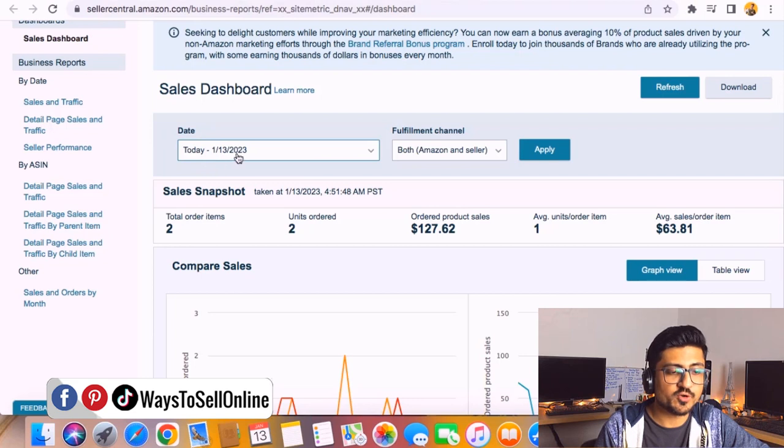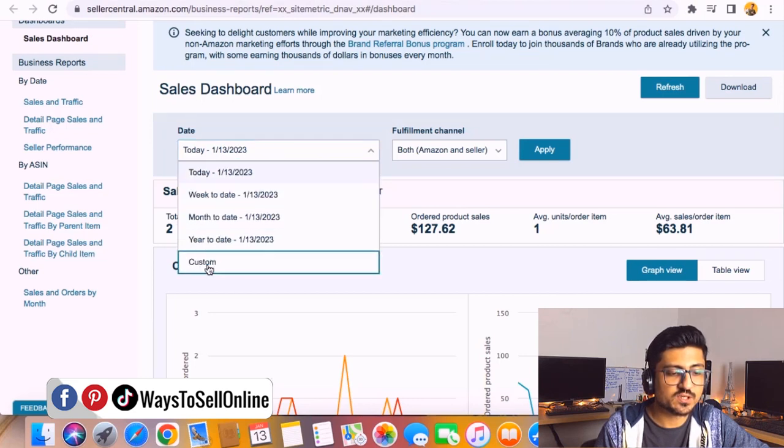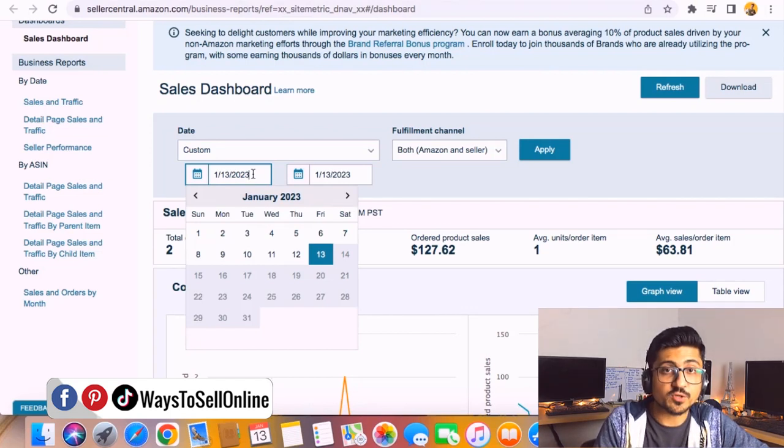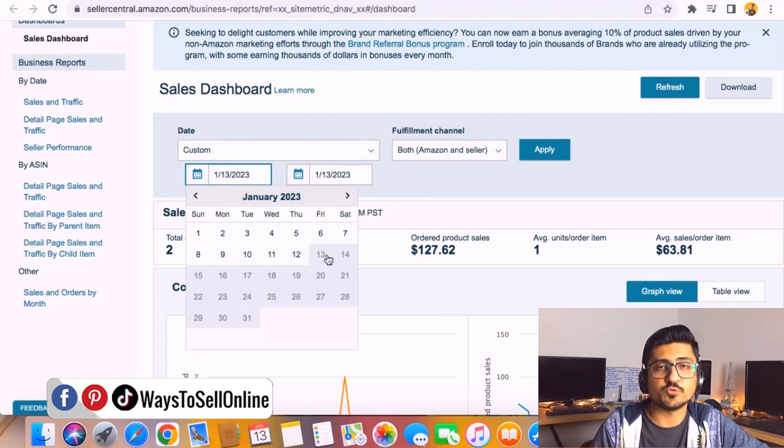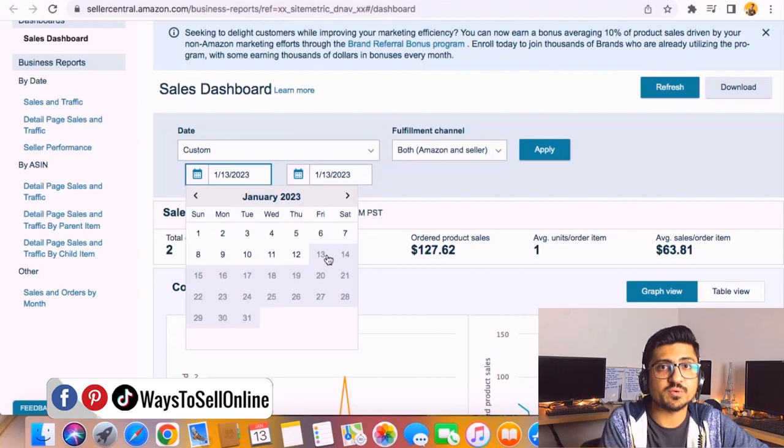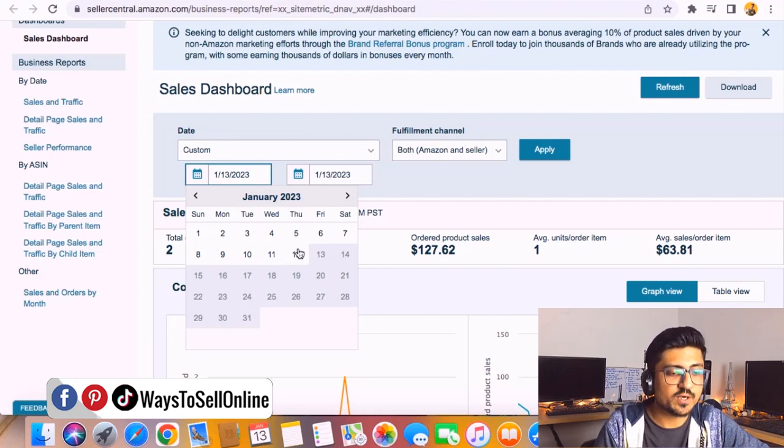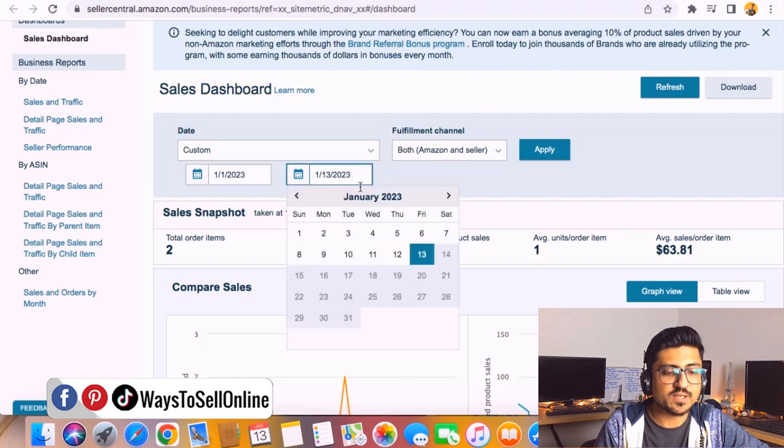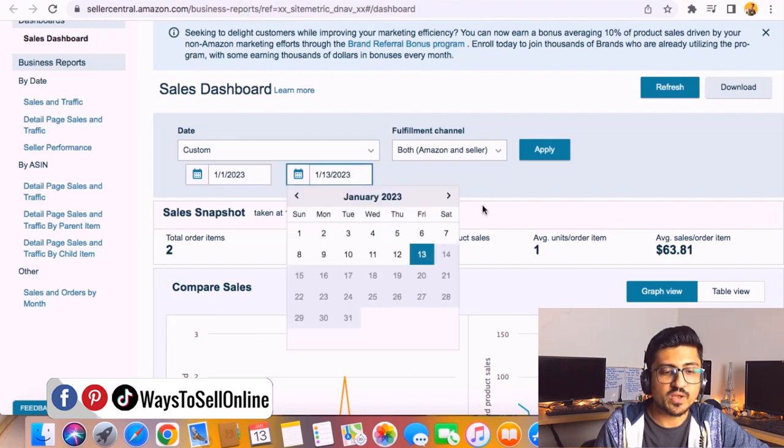If we drop down this menu and click on custom, from here you can select any date range from which you need to see the sales for this whole account. For example, if I want to see the sales from first January till today, I just need to click on first January on this first step, and on the second tab I keep this as 13 January.